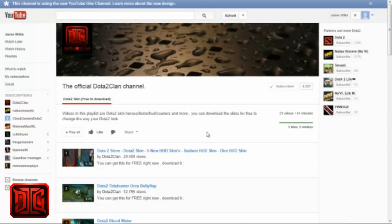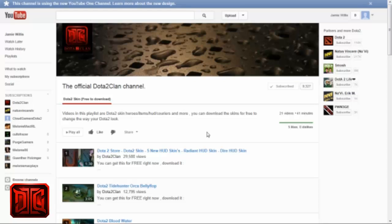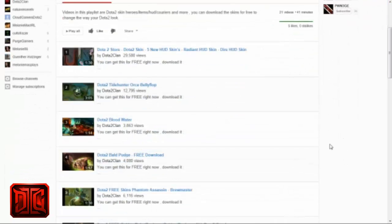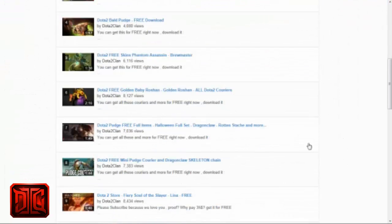Hey guys, this is Cloud from Dota 2 Clan and I'm going to show you how to install and uninstall mods for Dota 2. Okay, so first go to the link in the description and choose the mod that you want.